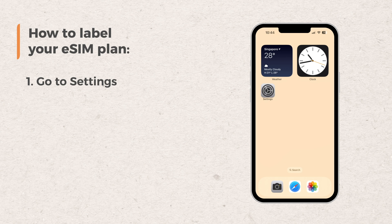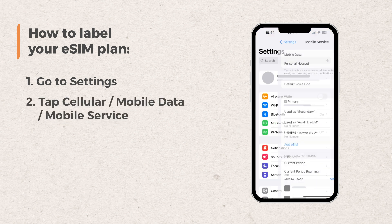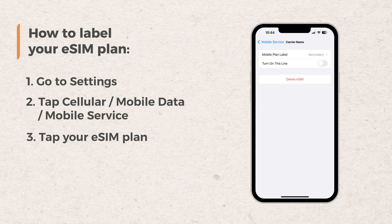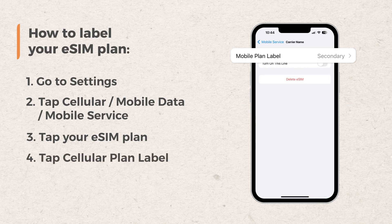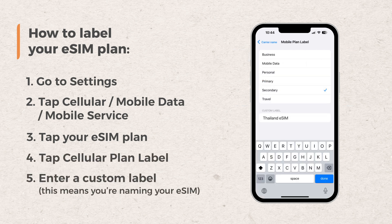First, go to your phone settings. Tap cellular or mobile service. Tap your eSIM plan, which is usually labeled as your secondary line. Tap cellular plan label, enter a custom label, and save.